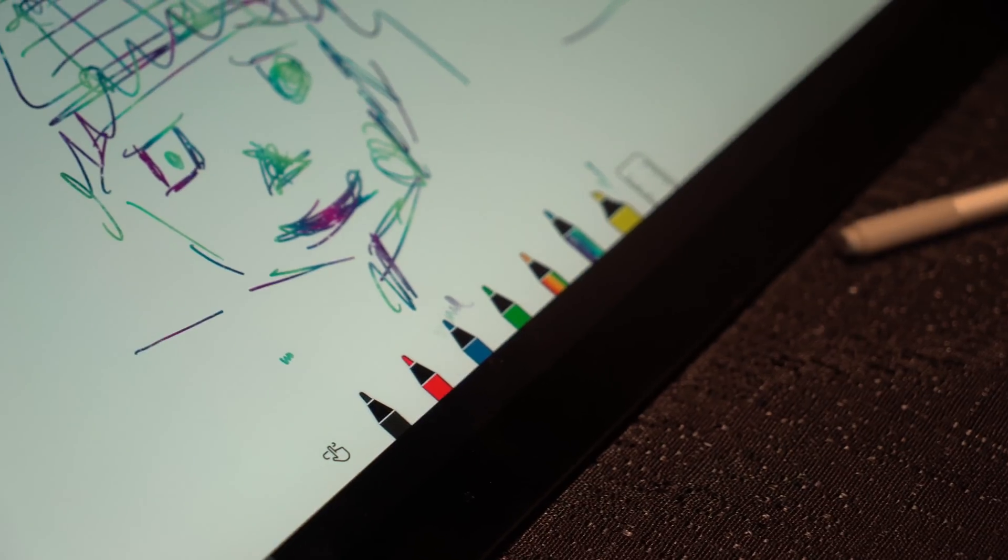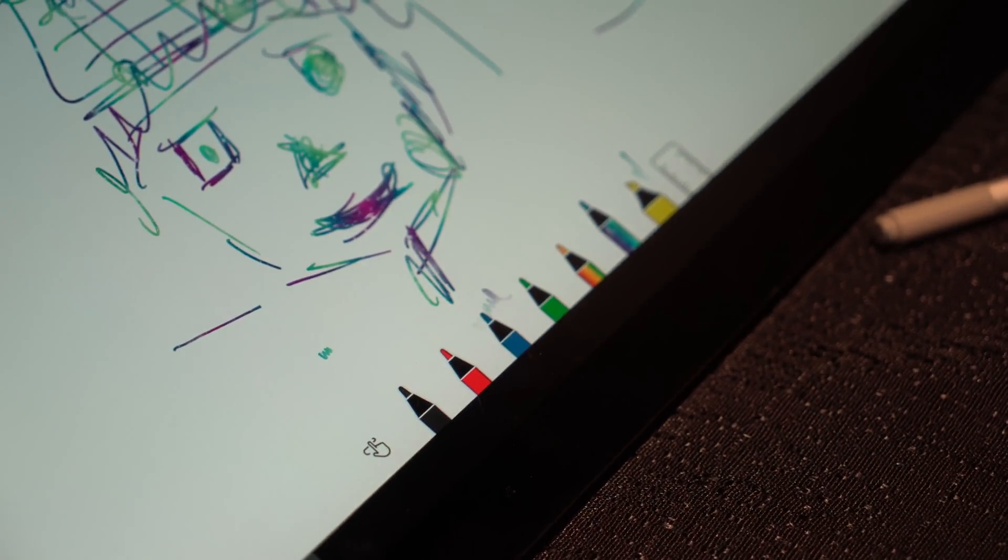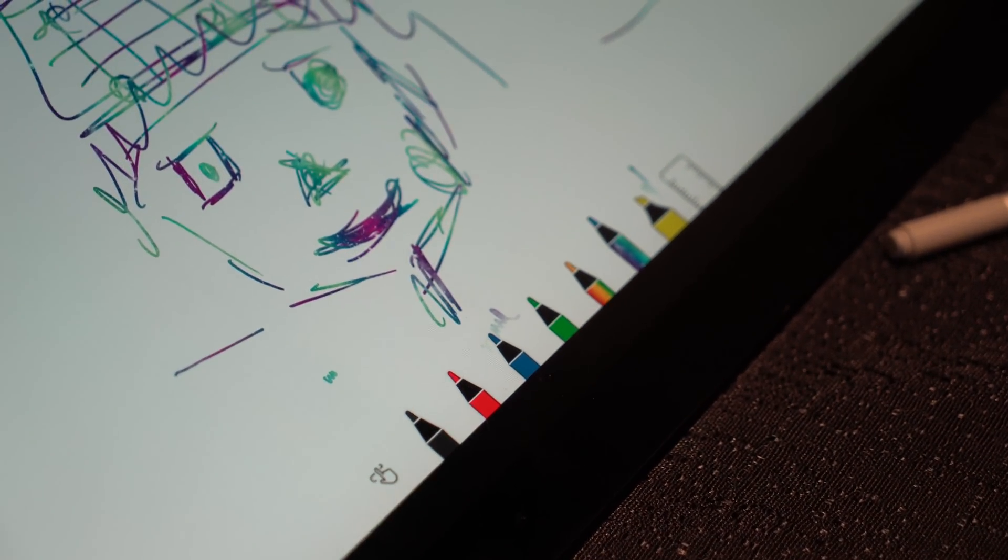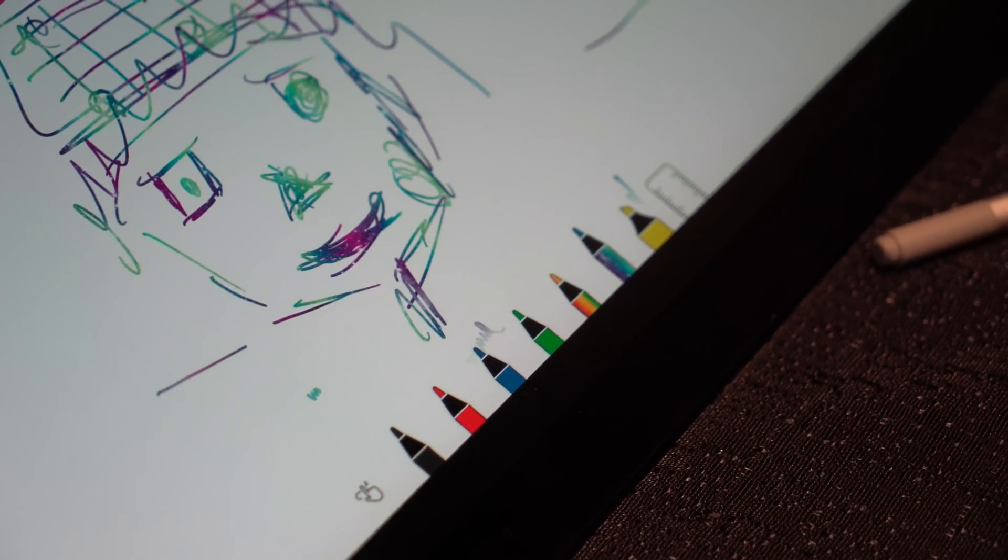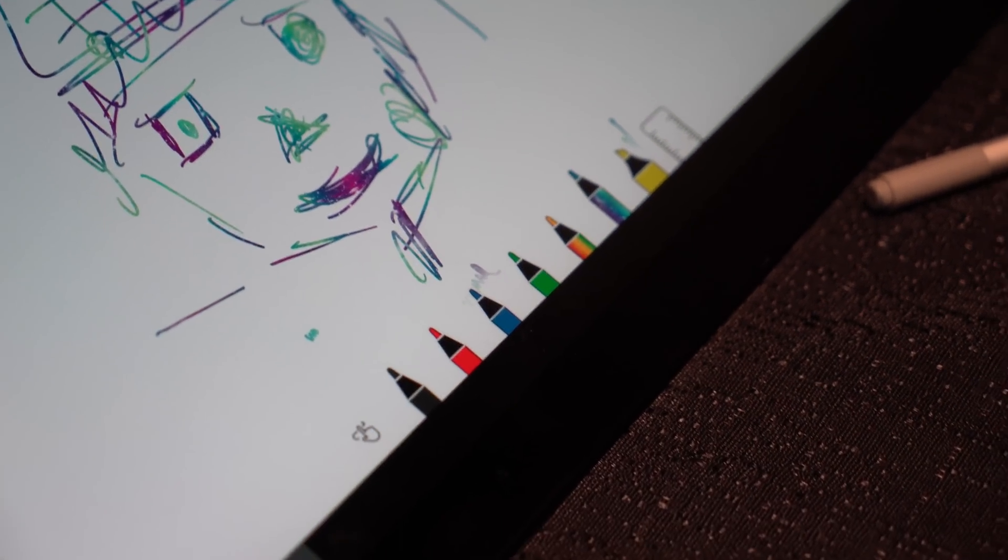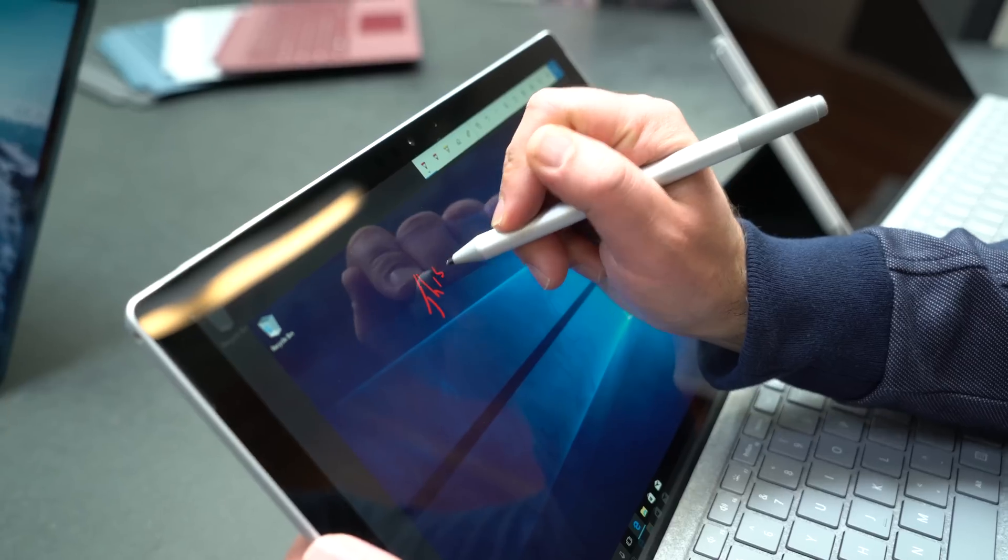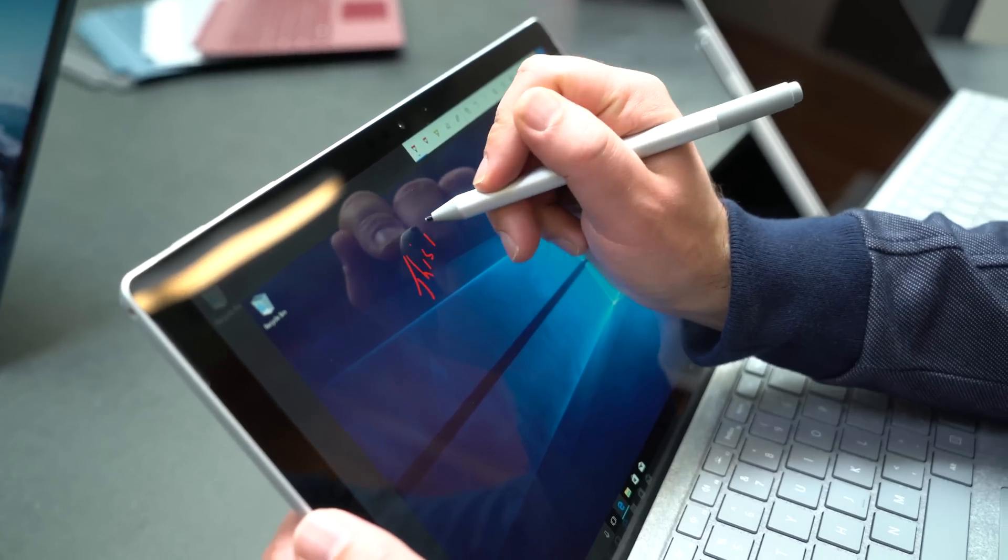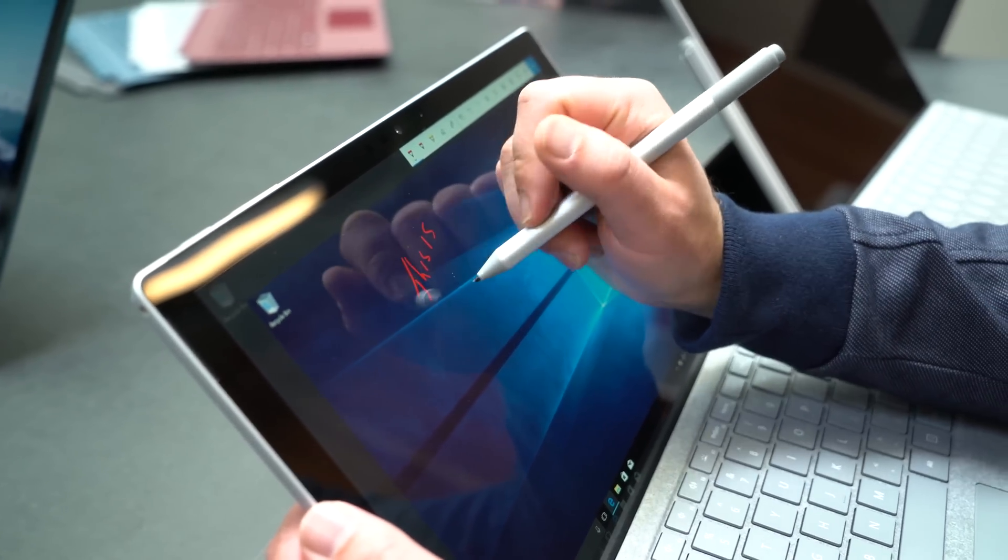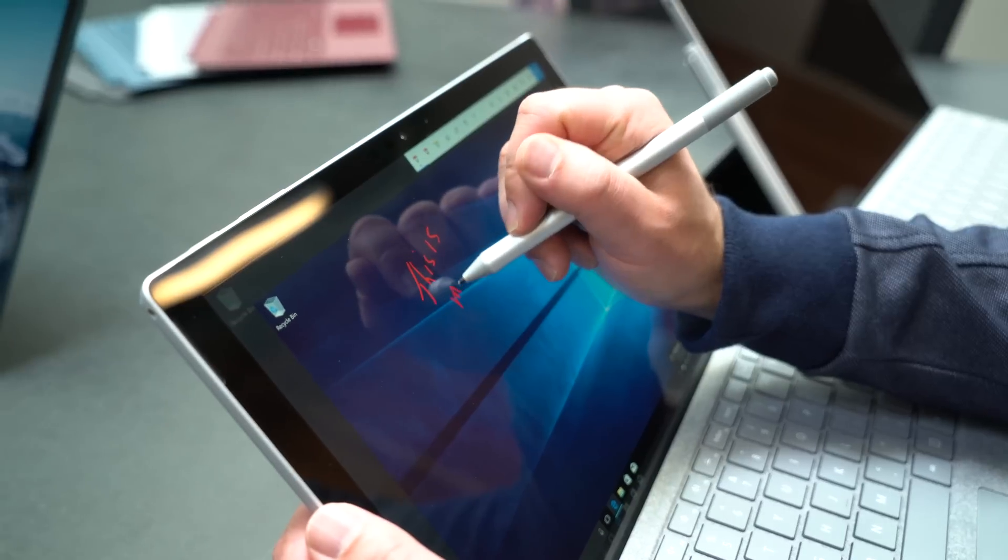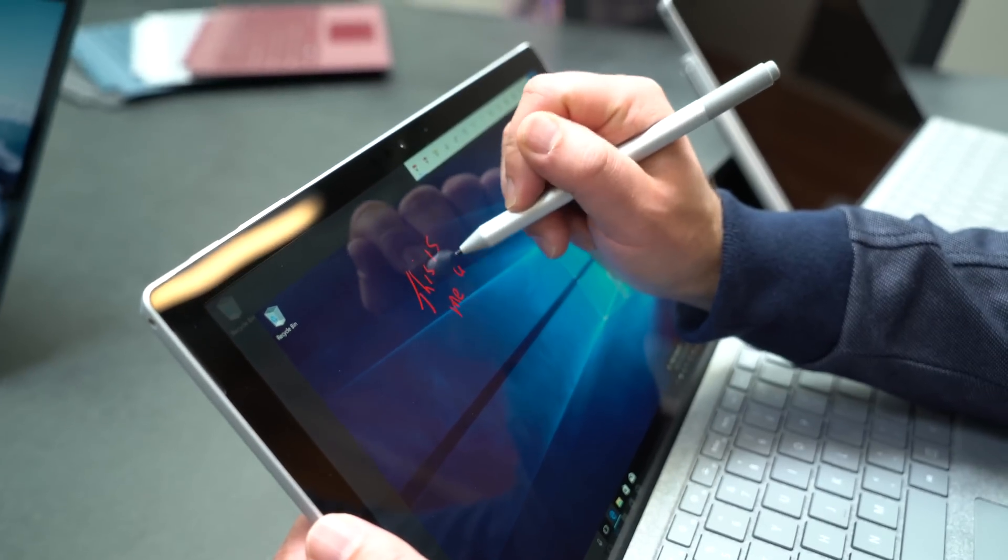Now of course you've also got your different colour pens and different size pens and whatnot. This is a true Microsoft app with digital ink, so you can do pretty much anything any other Windows ink based app can do.